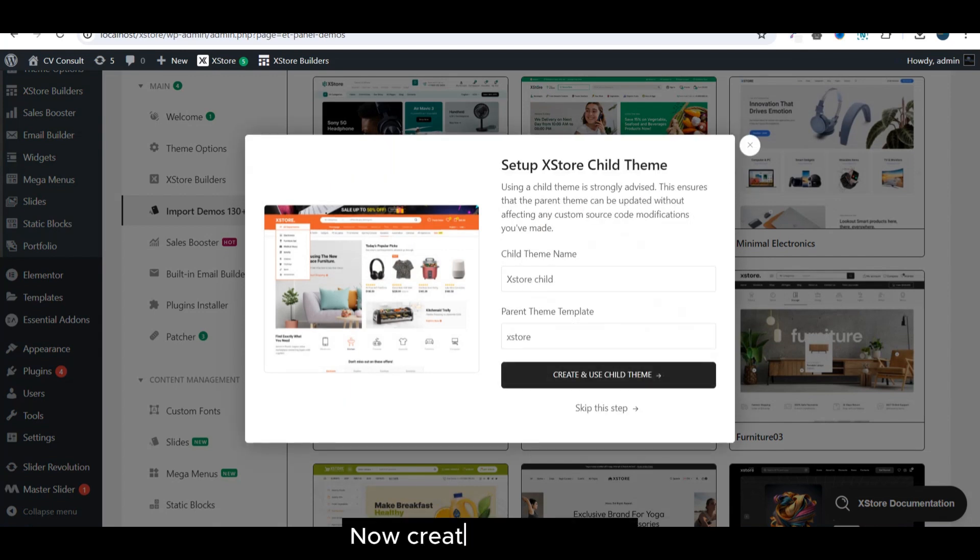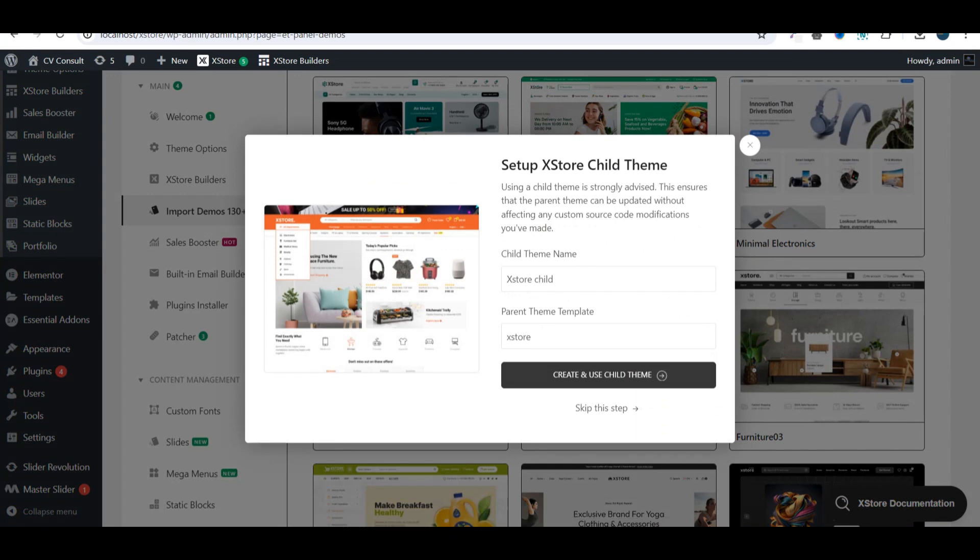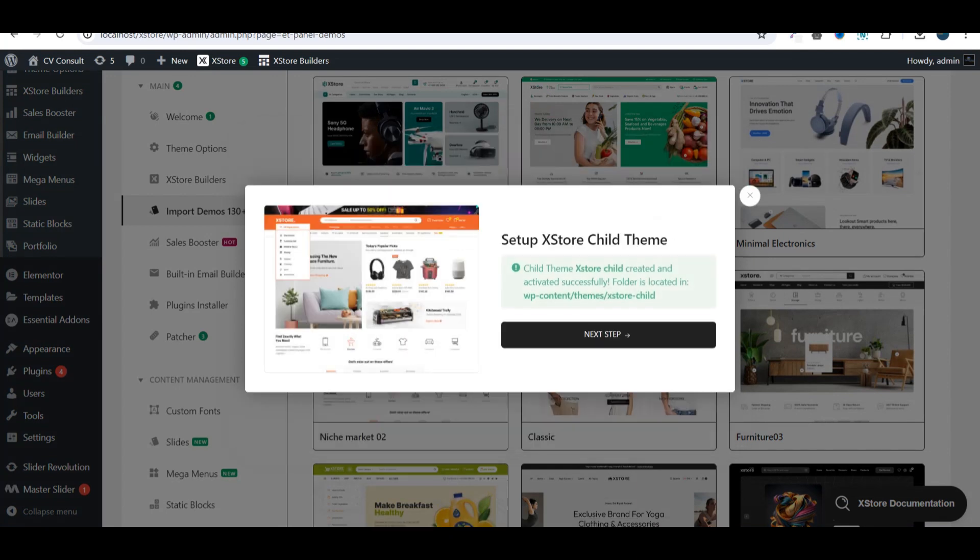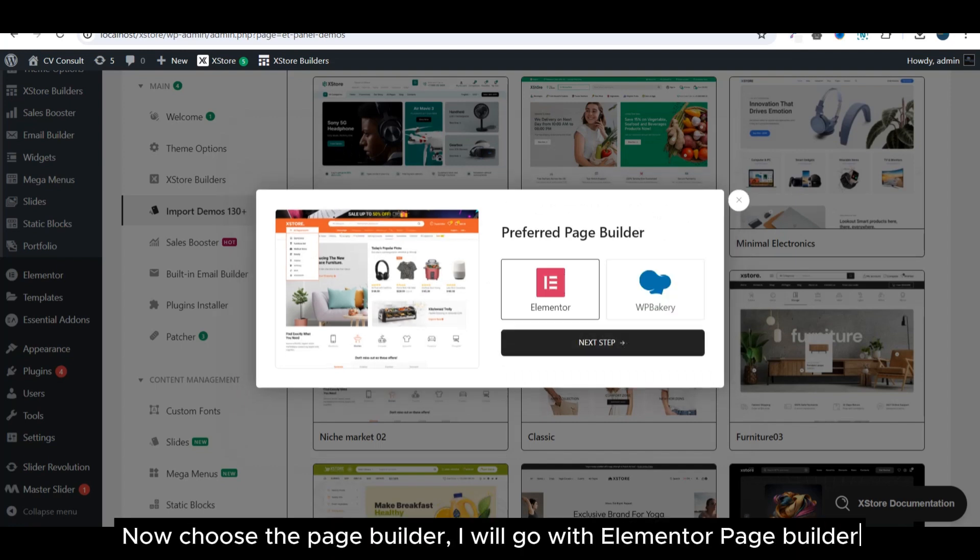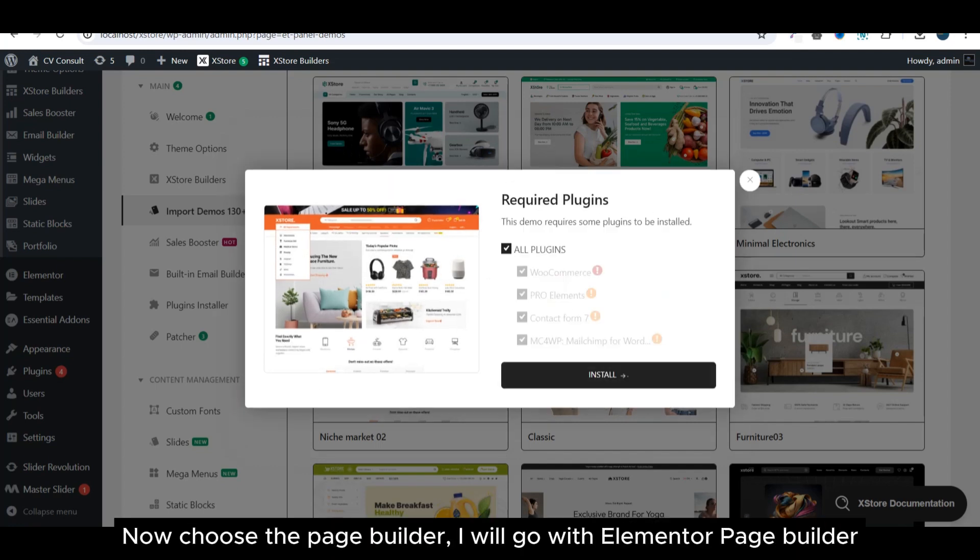Now create a child theme. Now choose the Page Builder. I will go with Elementor Page Builder.